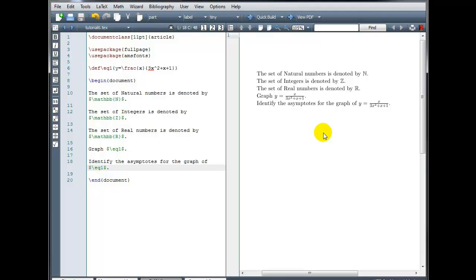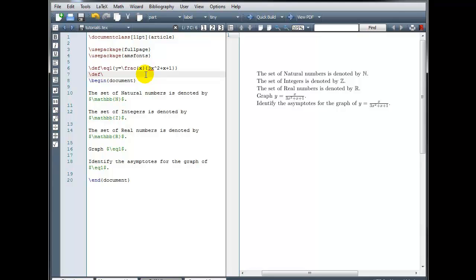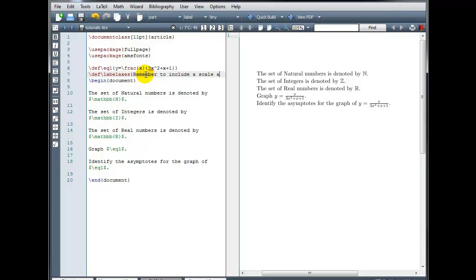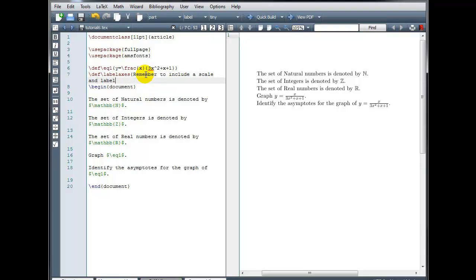So defining your own macros can be a real time saver. You don't have to just do this with math equations either. We could do this with text if there was some text that I knew I wanted to include several different times within my document. Go back up to my preamble, backslash DEF, and let's call this label axes. In curly brackets, I'll type the text, remember to include a scale and label your axes.